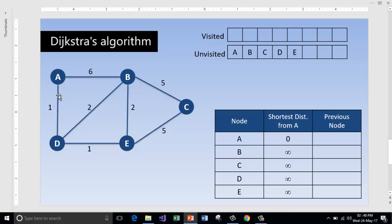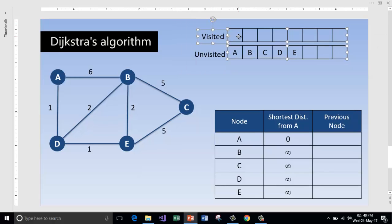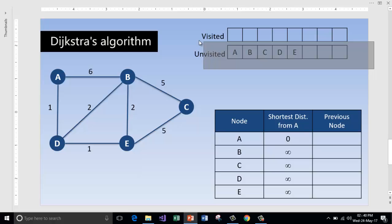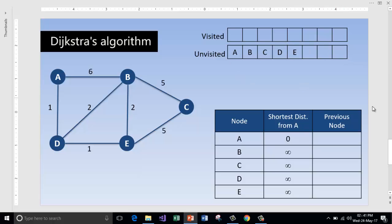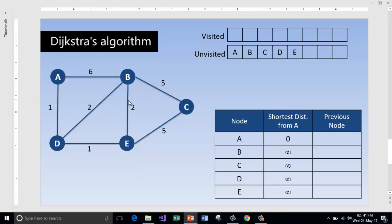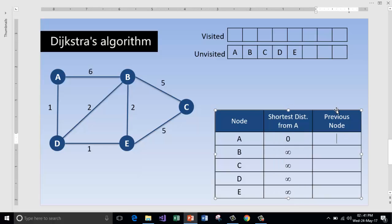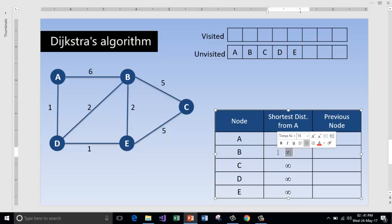Here is the graph and every edge between the nodes has weights. To reach from A to D it takes 1 unit, and to reach B from A it takes 6 units, and so on. We are going to make use of two lists: one for storing the nodes which are visited and the other for storing the nodes which are unvisited. We also have a table with the list of nodes in the first column, the shortest distance from the source node A in the second column, and in the third column we keep track of the previous nodes via which we get the shortest path to reach each node.